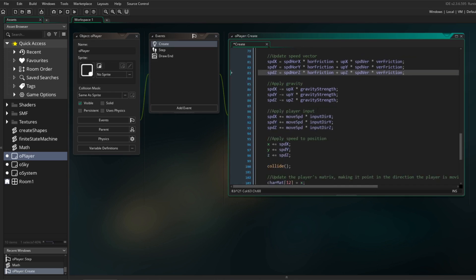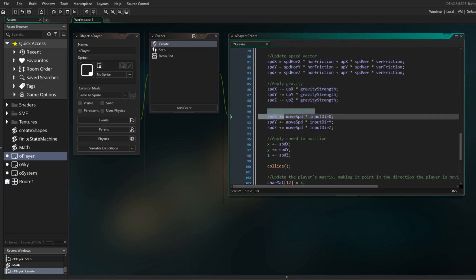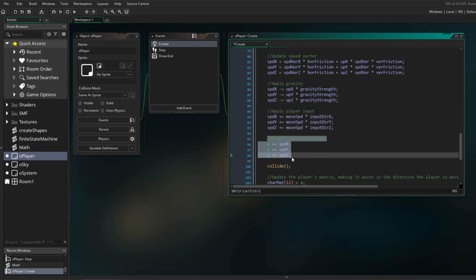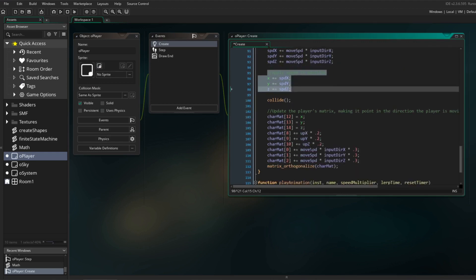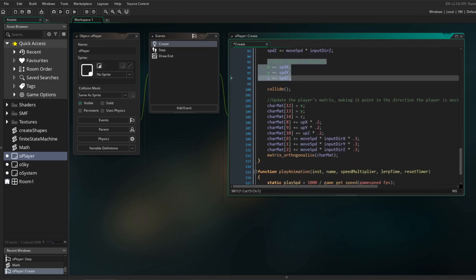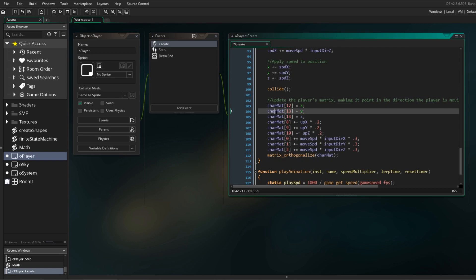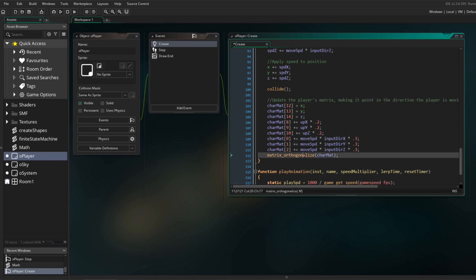Then I apply gravity and player input to the speed vector before adding it to the player's position. In order to keep track of the player's orientation, I manipulate a matrix. I won't go into detail about that in this video, instead you can check out the first video in the series for more info.